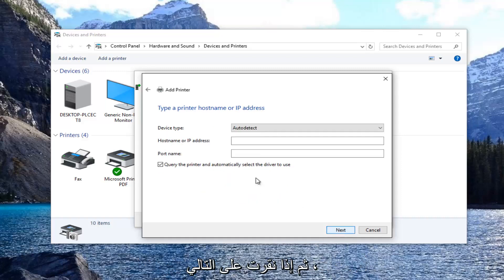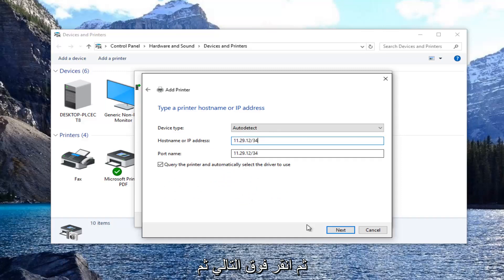If you click on next, you would enter in your printer IP address and then you would click on next.